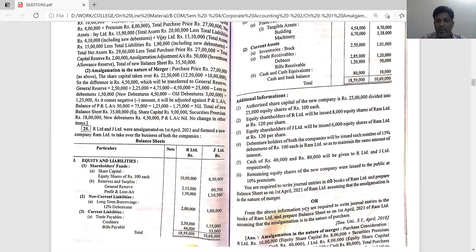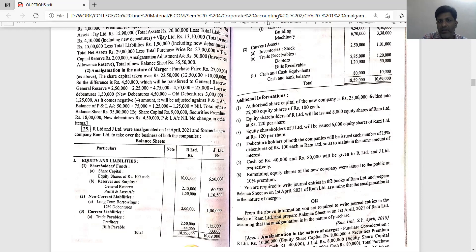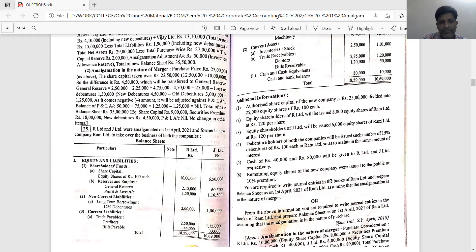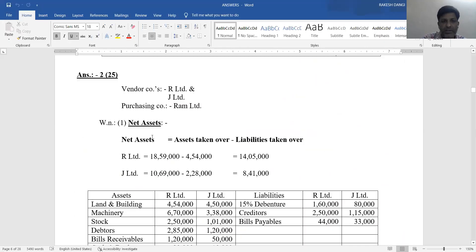We will start with the purchase method and calculate accordingly. The vendor companies are R Limited and J Limited, and the purchasing company is Ram Limited. As per the purchase method, the purchasing company takes over all assets and liabilities of the vendor companies.